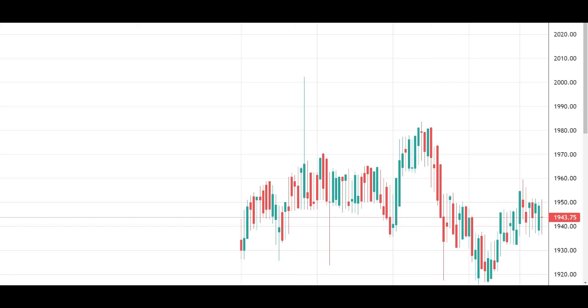This way, you can fetch any token data from BitQuery and display it on the TradingView chart.